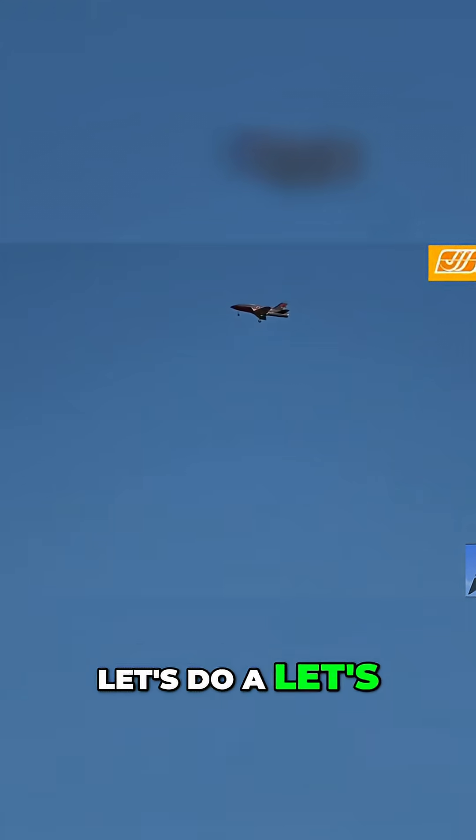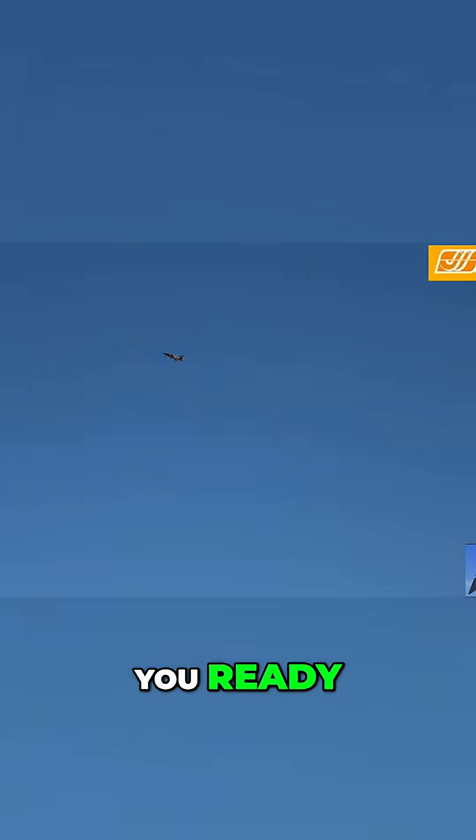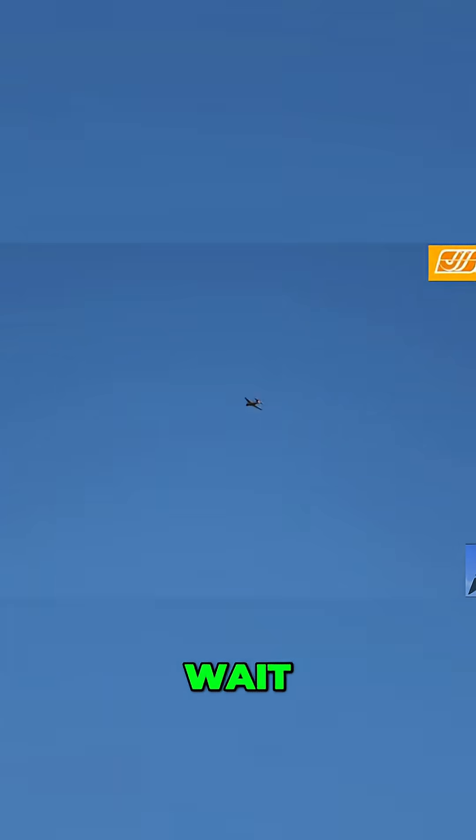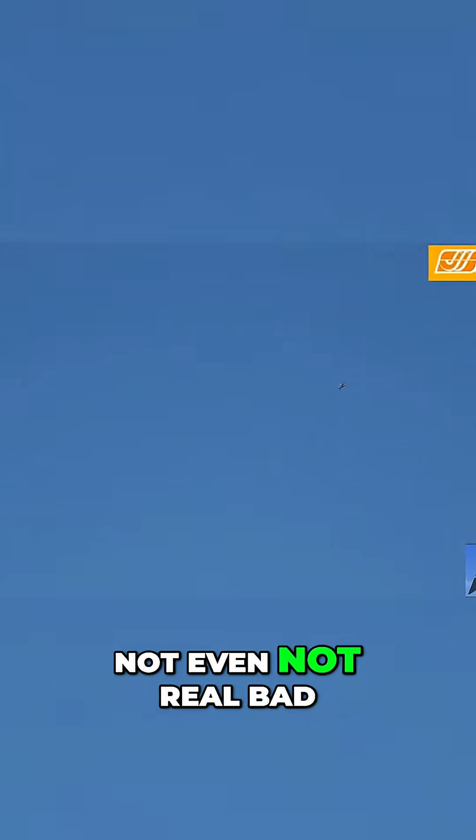Let's check the roll rate, ready? Yep. Oh, wait. All right. Yeah. Not real bad.